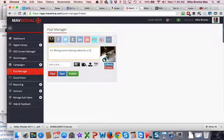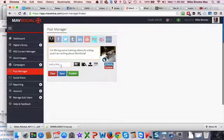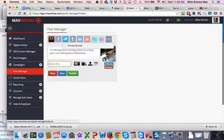And I'm going to type in my message. I'm going to type in my blog post, I am writing about MavSocial. There we go. And I don't have a link just yet. I'm just teasing this right now.